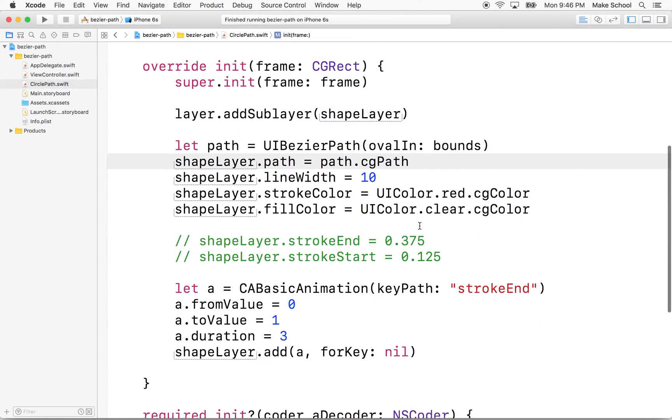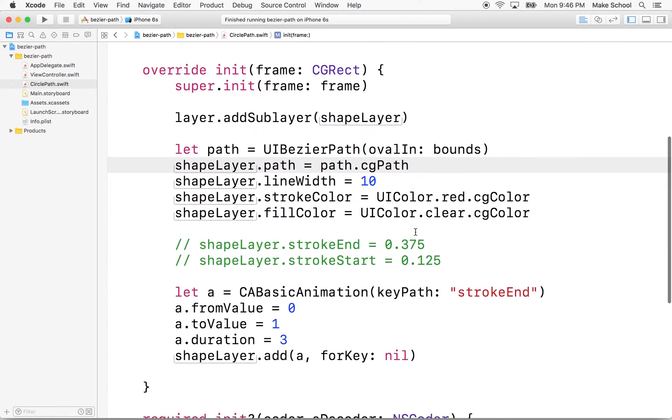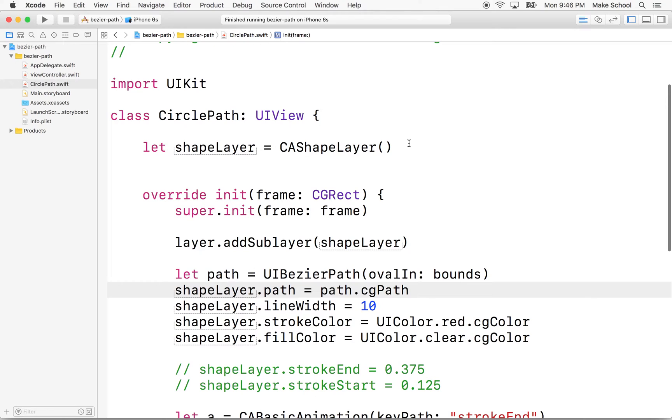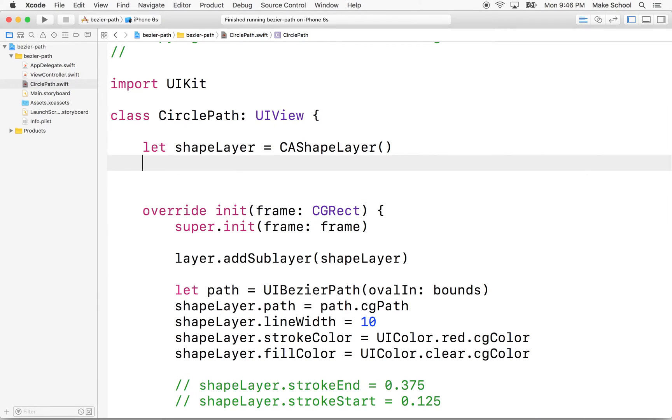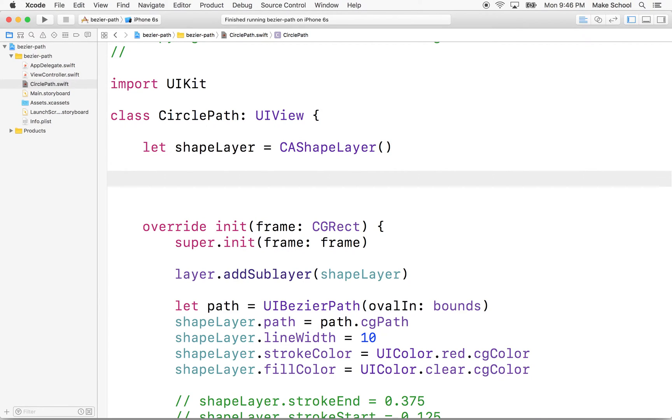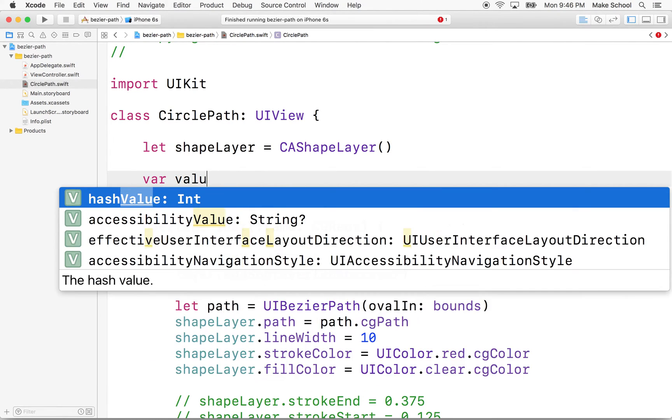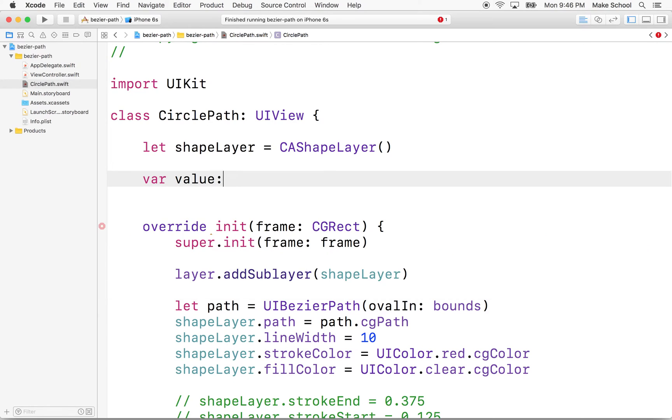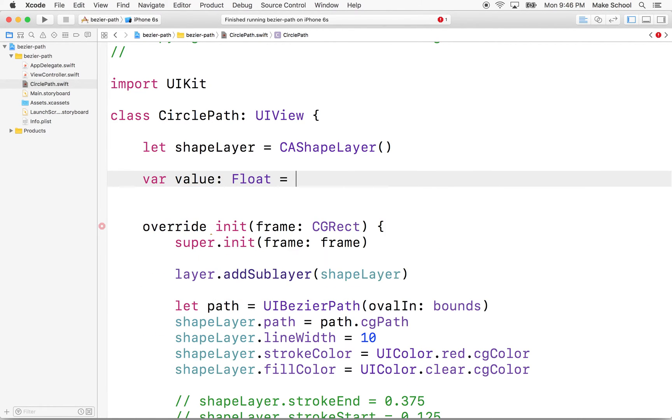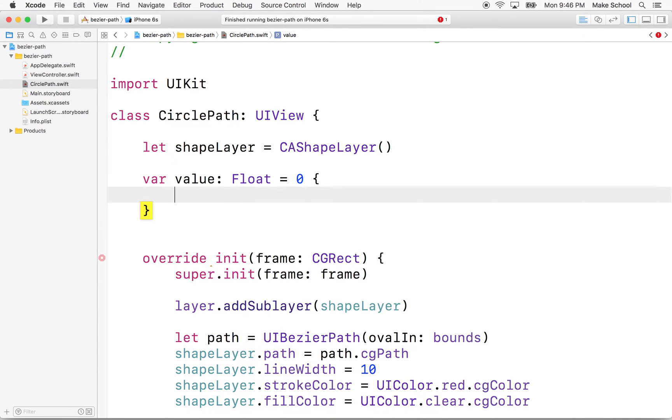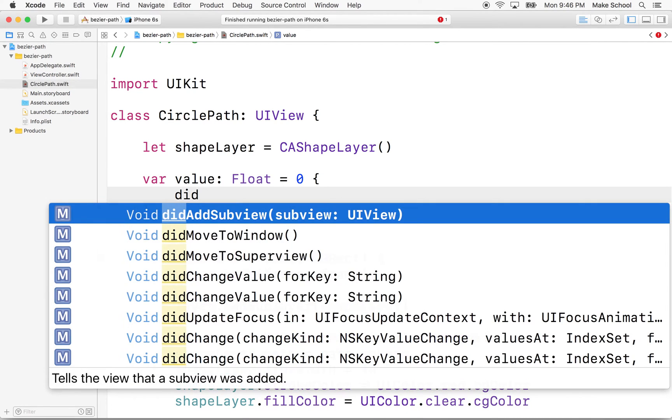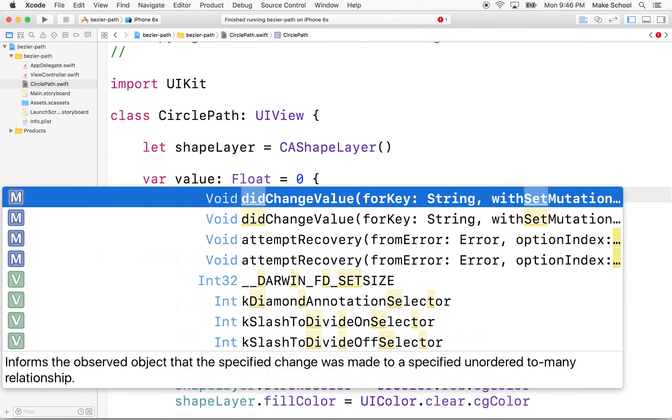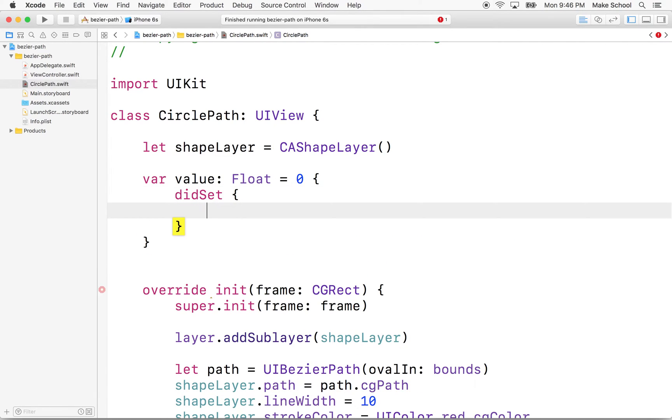So what we'll do is give our class a property. We'll make it a computed property, so we'll say var value, we'll make this a float, and we'll give it a value of zero to begin with. And whenever this property is set, we'll want to redraw the path.